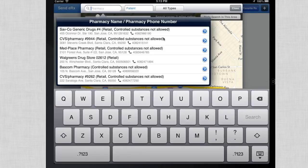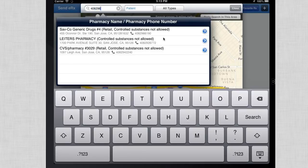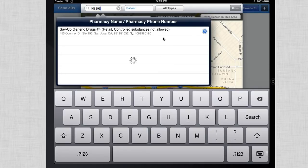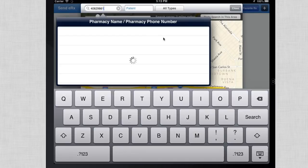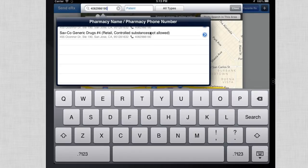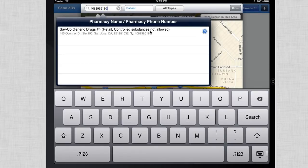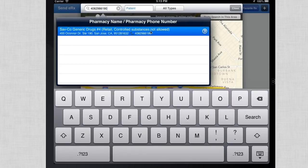If you type in a phone number in the pharmacy search bar in the top left, you'll notice that pharmacies come up according to phone number. And here we have our pharmacy.